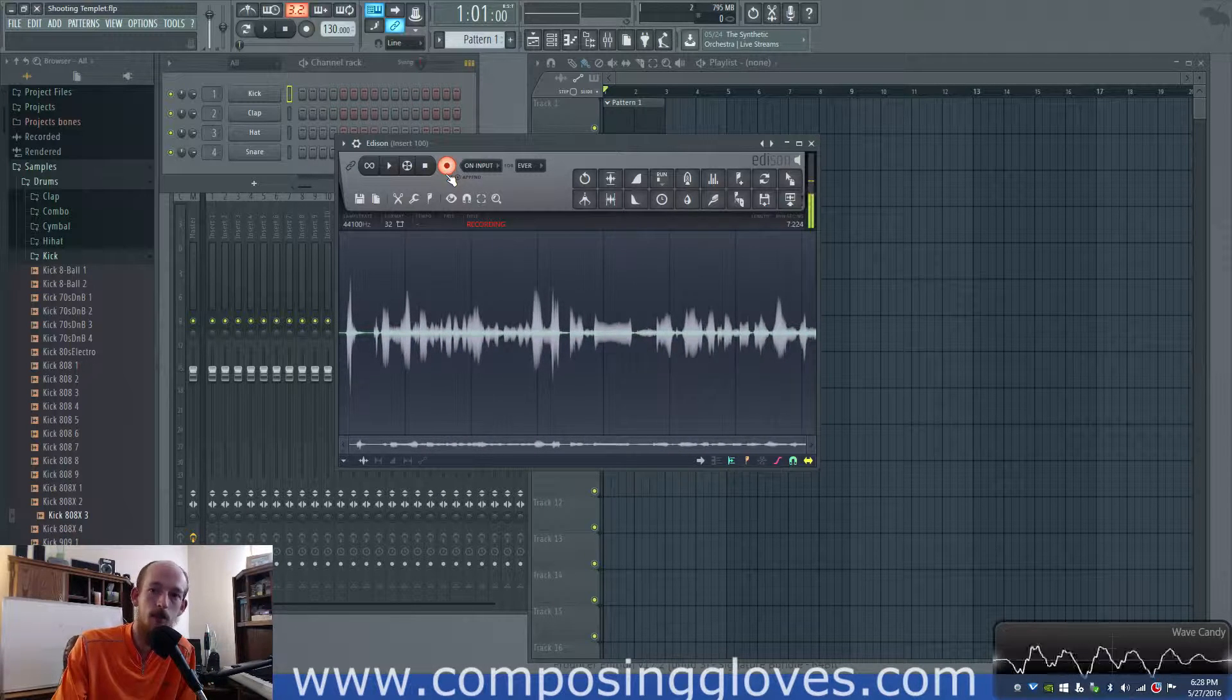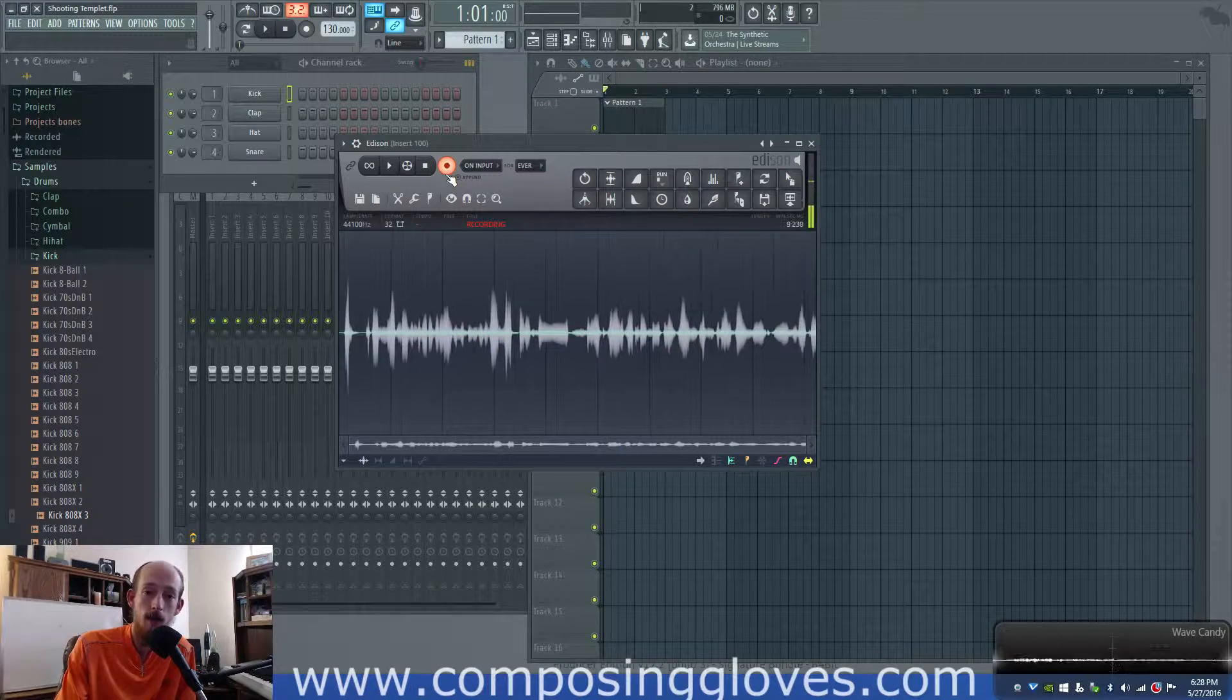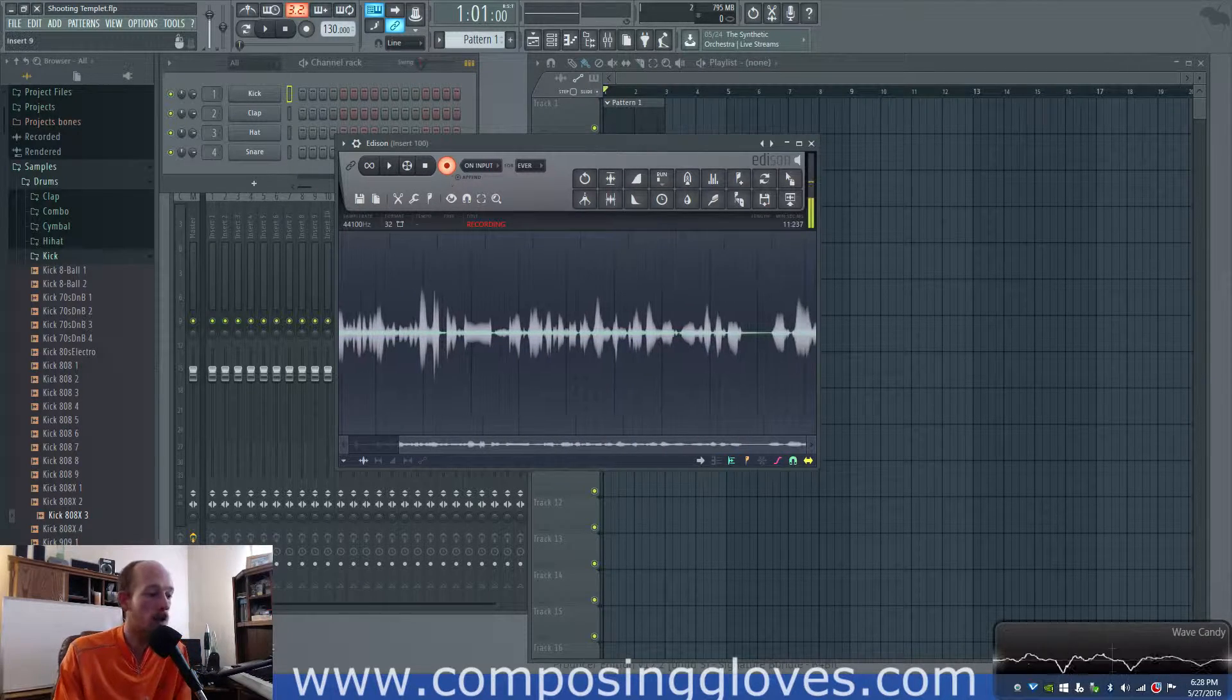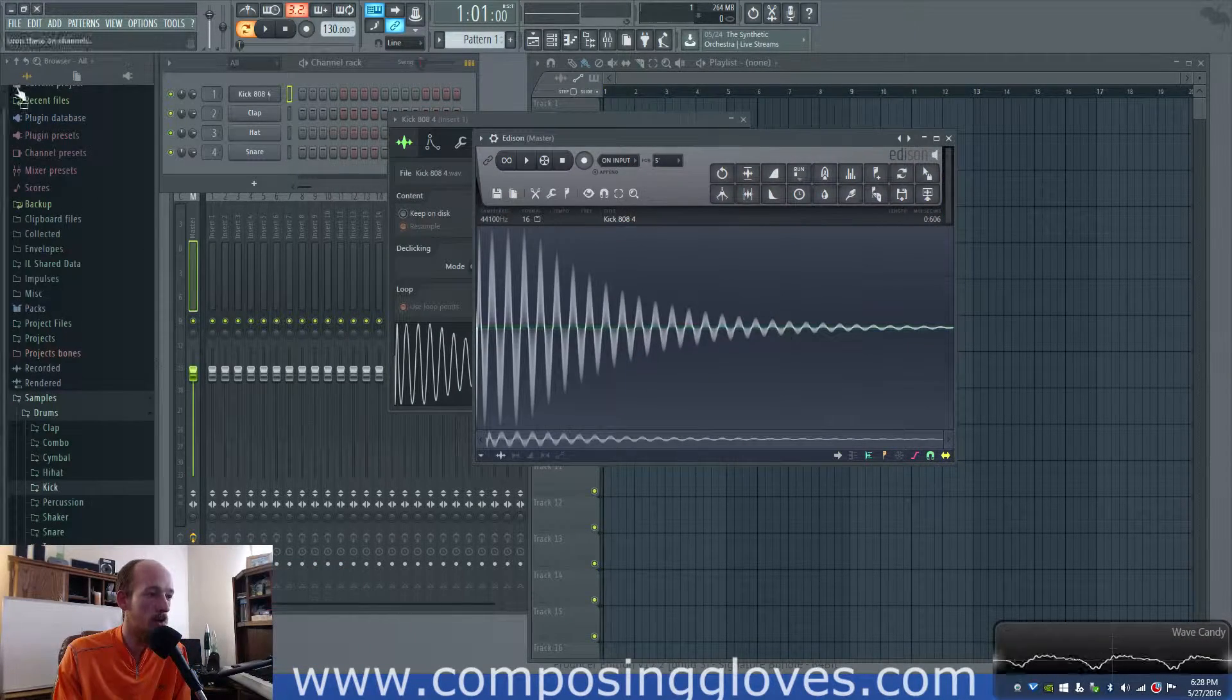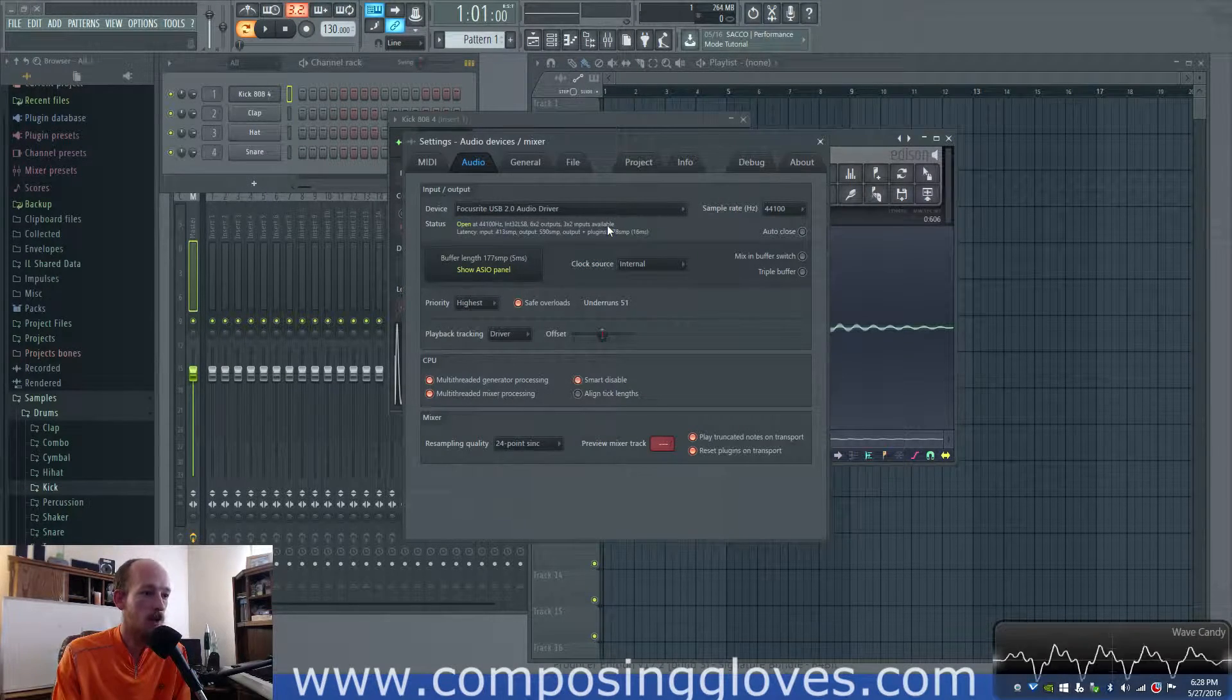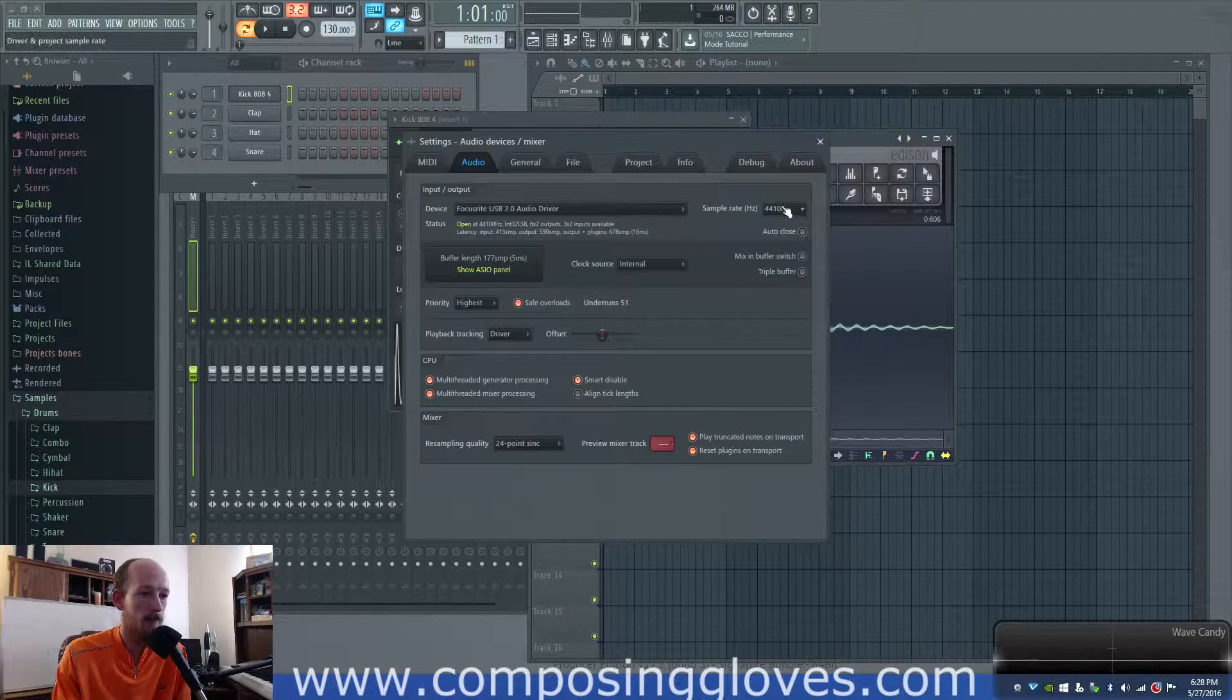Now you've listened to my giant rant on the Nyquist theorem, and now we're going to talk about this. So you'll probably notice when you come in here, if you go to audio settings, you can change your sample rate right here.